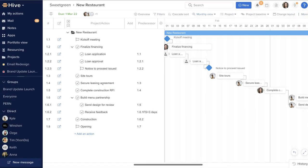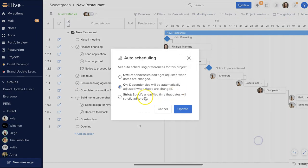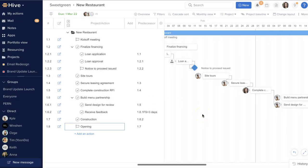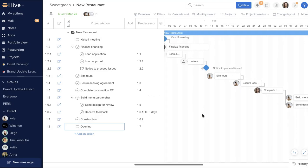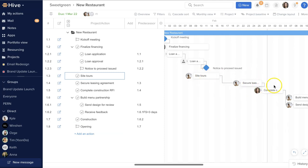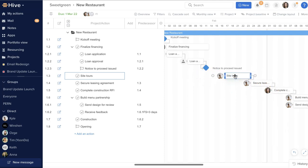With auto-scheduling turned on, as timelines shift and delays occur, dependent actions will shift with them. However, let's say you're working ahead and you move a task earlier in your timeline. Shifting the due date here will have no impact on the other dates. But if we need to push this date out into the future, dependent actions will come with them.